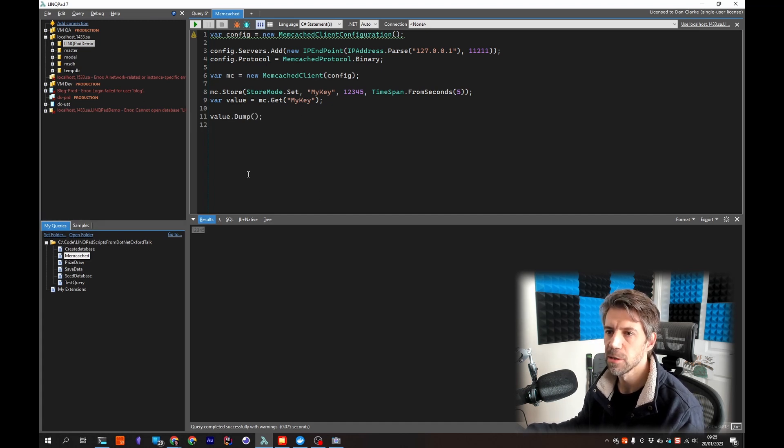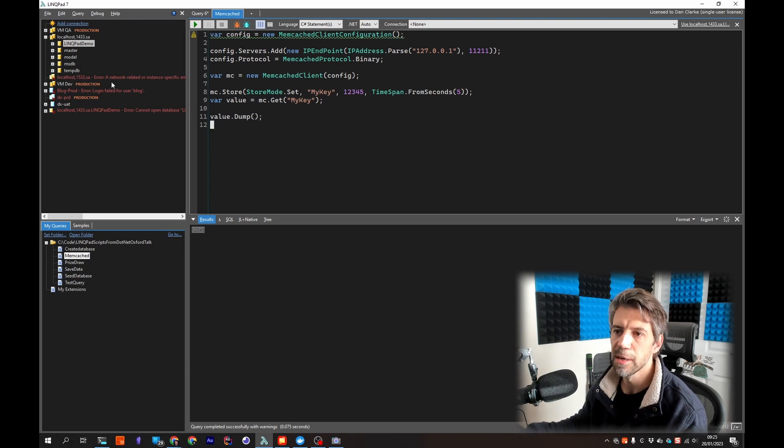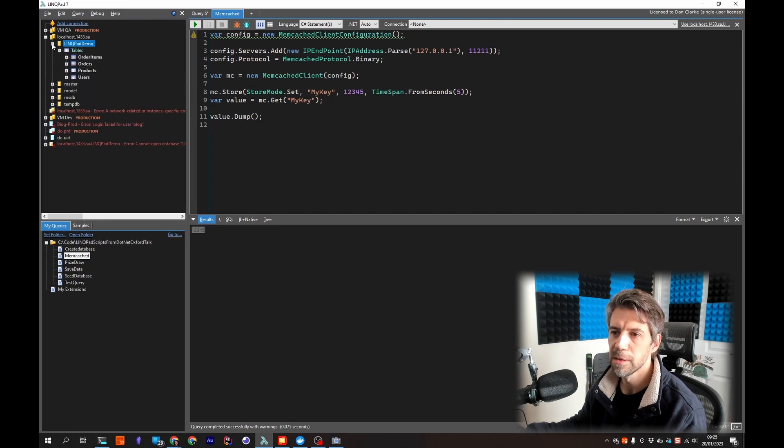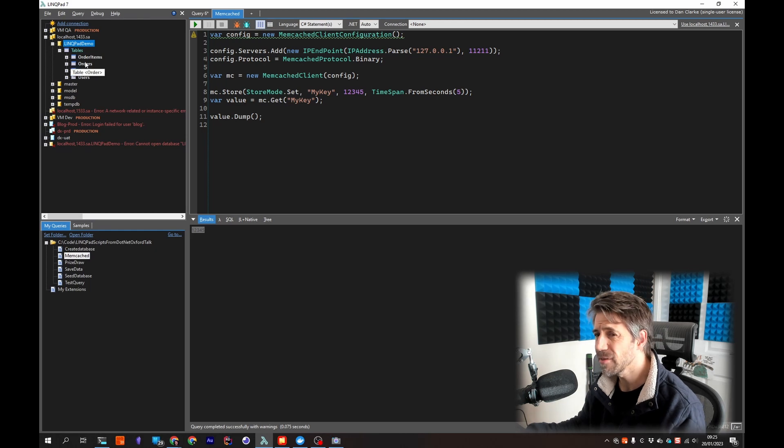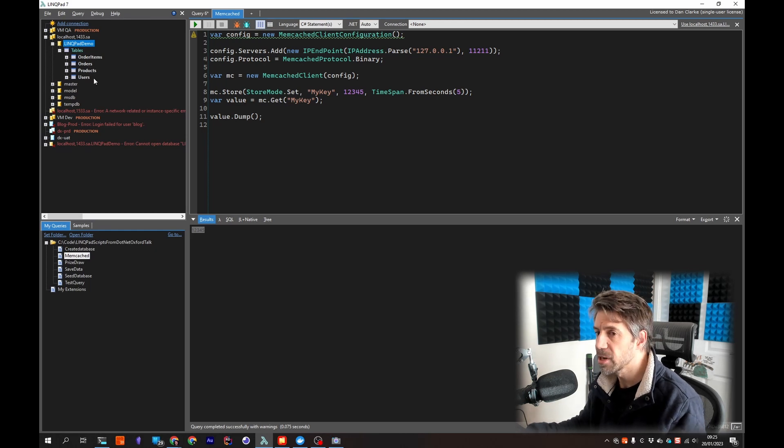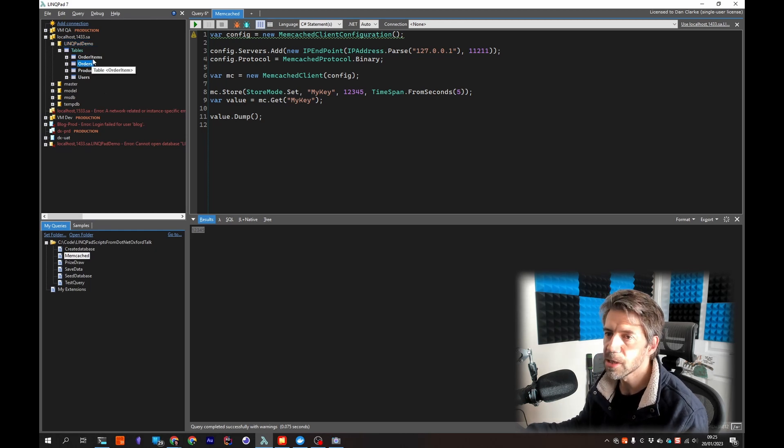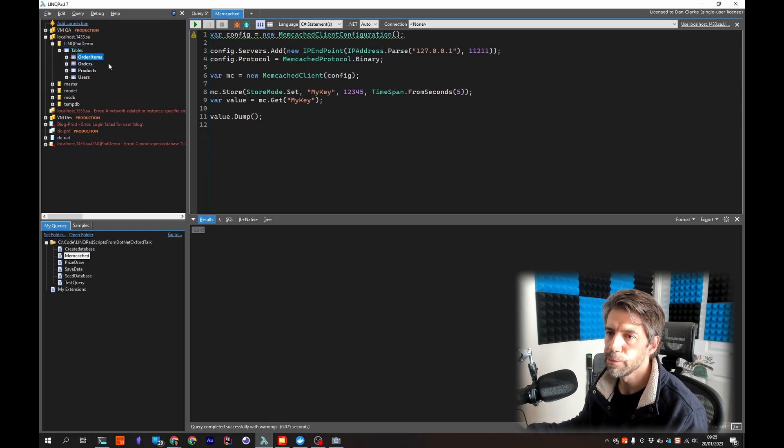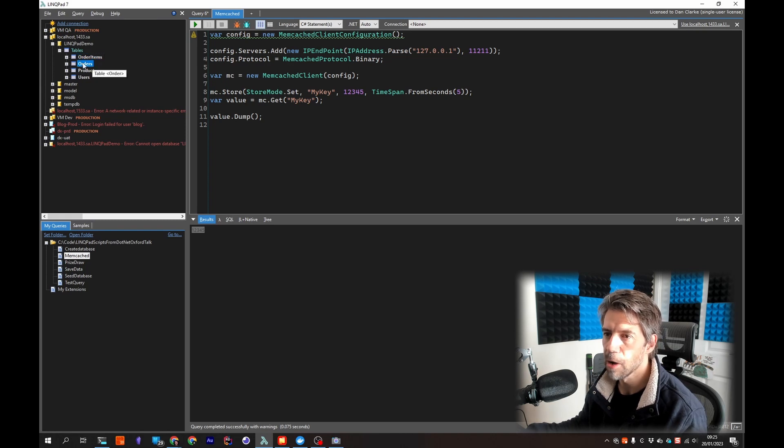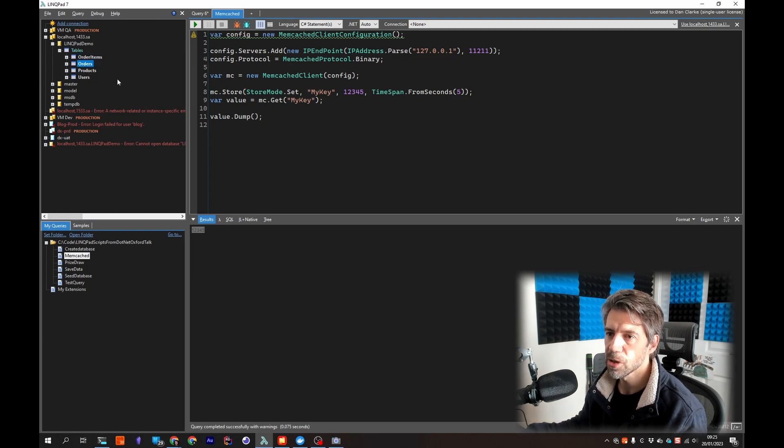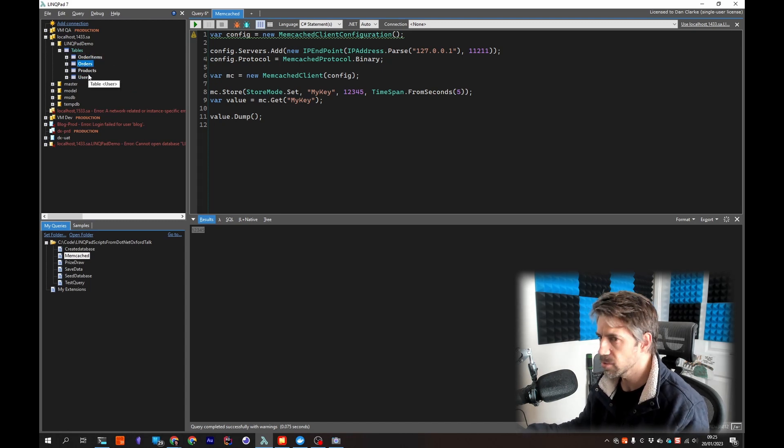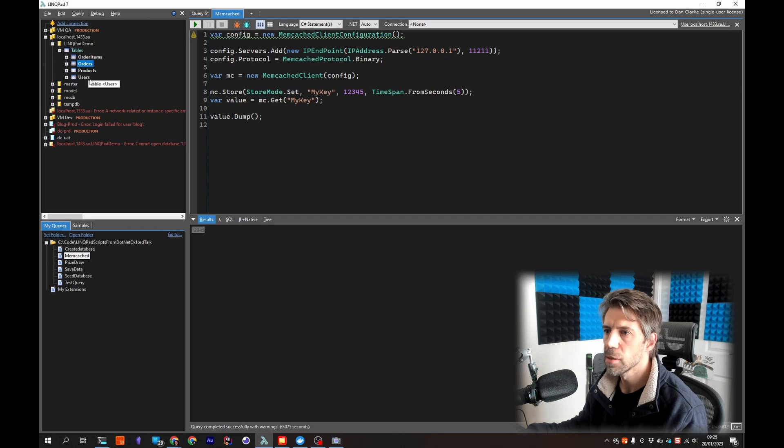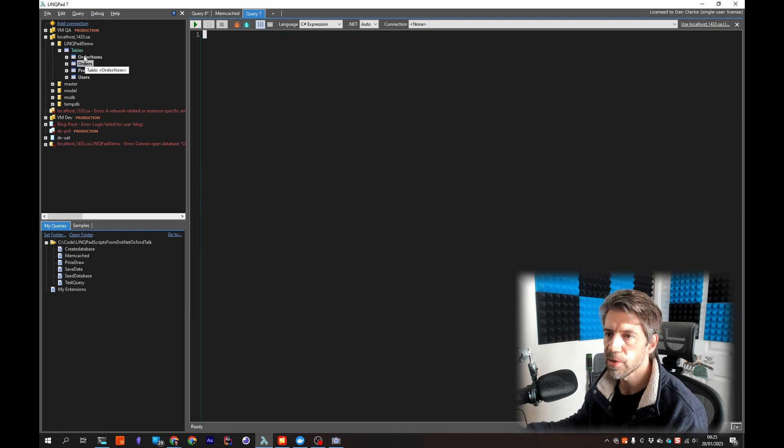So we mentioned database access before so I've created a little example database. A very standard order management system so orders, order items. Obviously order items are referenced by orders, products are referenced by order items and users against the order. So it's a standard order management system.